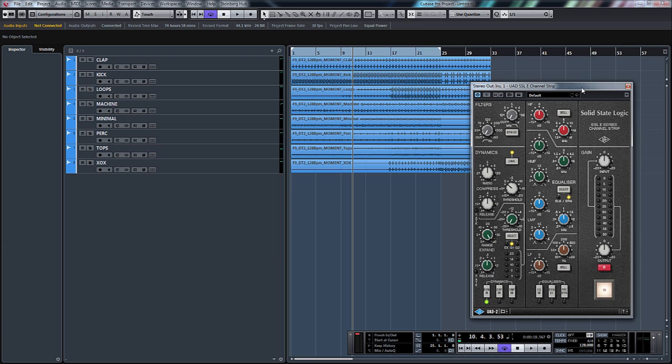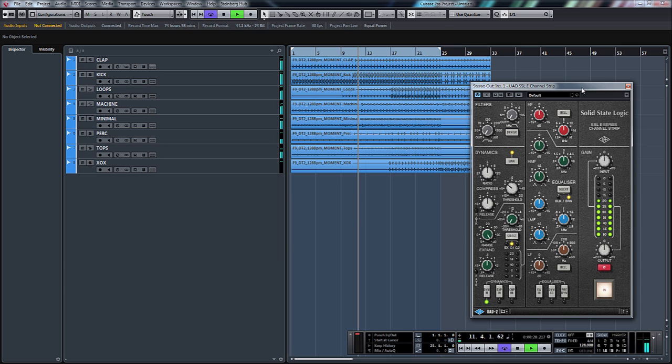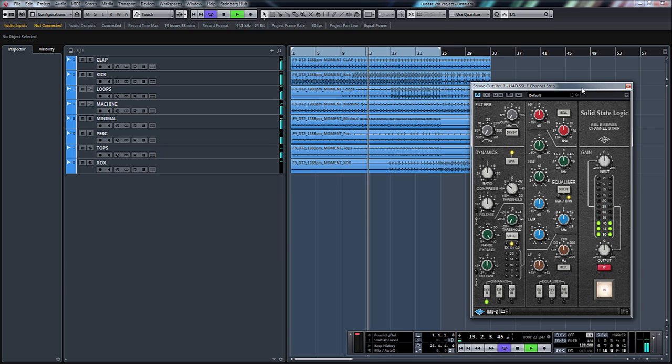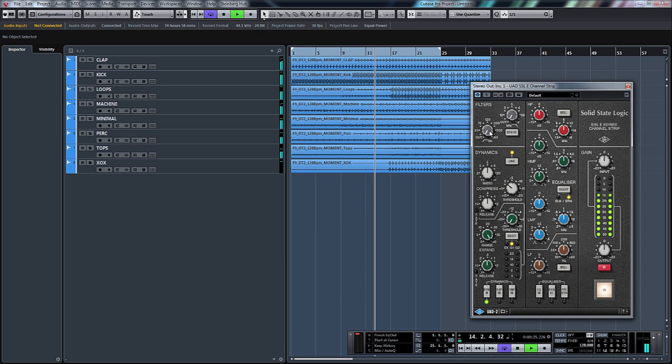So again, I'm going to use the same drum loop as I've used previously. So there's our drum loop.